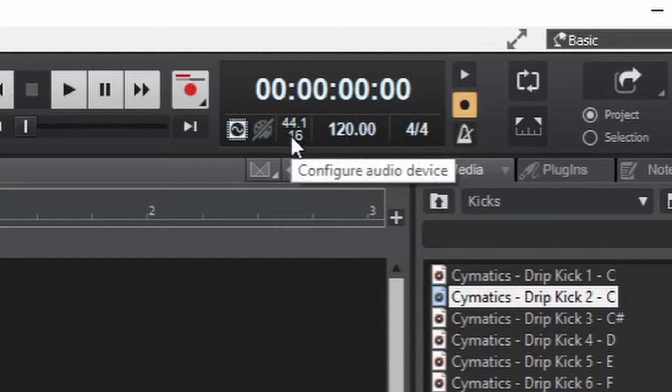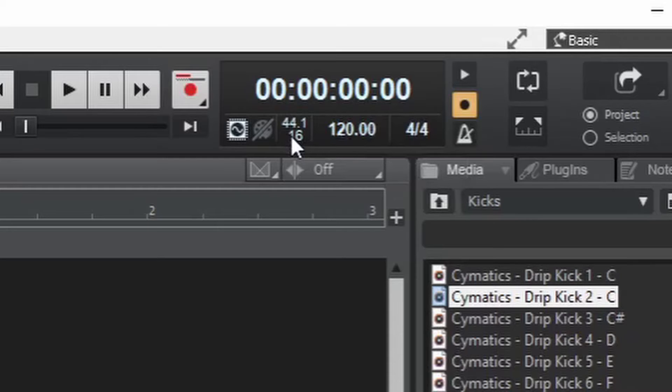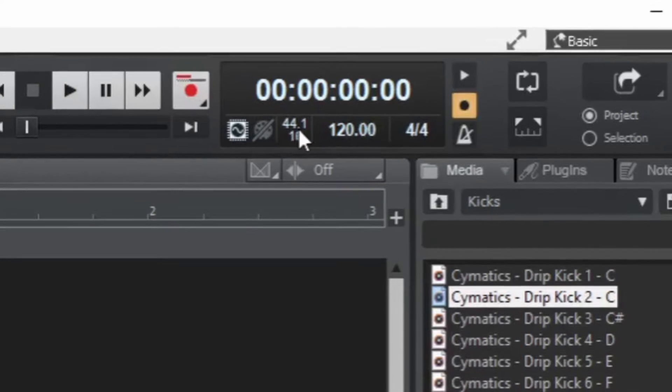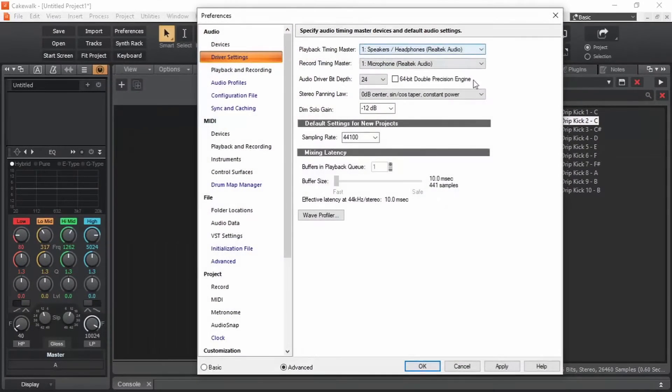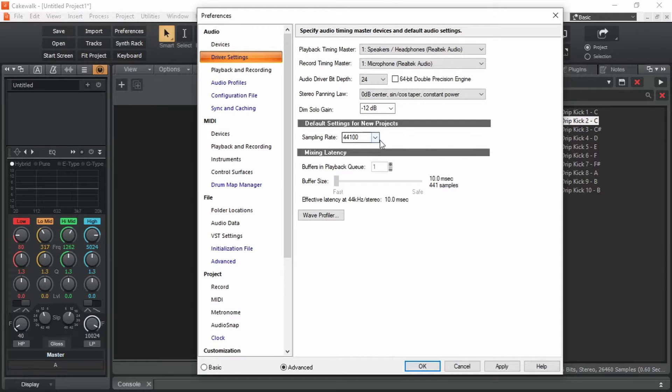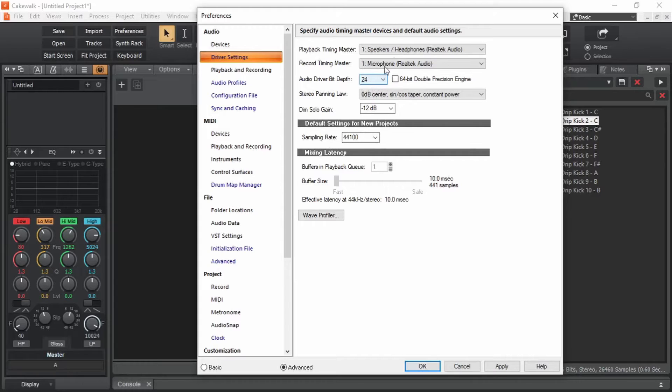We can either press P on the keyboard or just click on this number to bring up the relevant section in the preferences window. Here we can see the sampling rate is 44100, which is what we want. Then audio driver bit depth 24-bit. Then where is this 16-bit coming from?